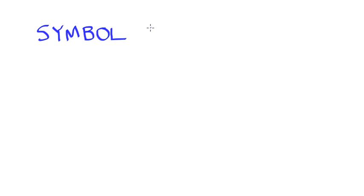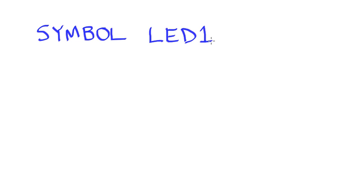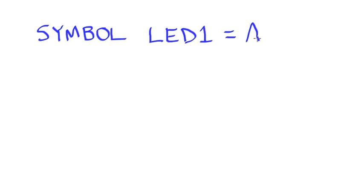So let's say that my symbol is going to be called LED1. If you've got eight LEDs, I want to keep them straight. The logical name would be LED1. So I can tell it that I want that to be an output port and specifically I want that to be A.0.